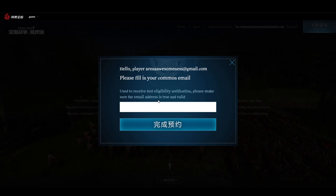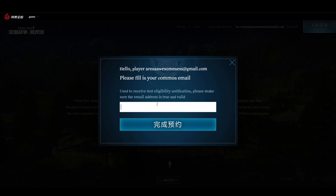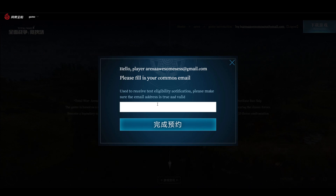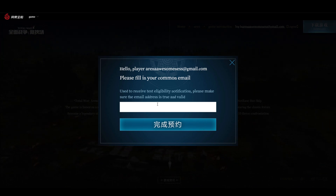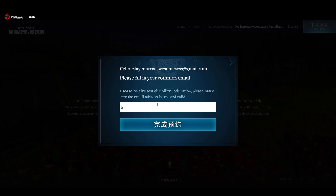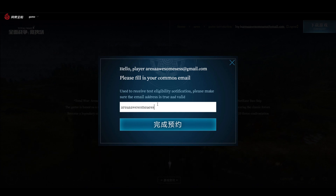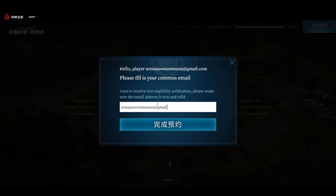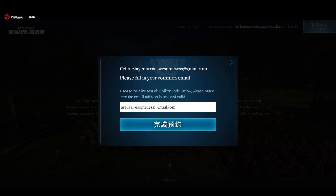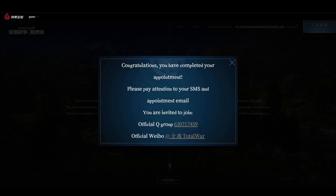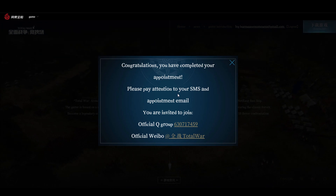Please fill in your common email used to receive test eligibility notifications. I'm not sure if this step is strictly necessary, but it's always better to be safe than sorry. Enter arenaawesomeness@gmail.com and click confirm. Congratulations — you have completed your appointment. Please pay attention to your SMS and appointment email.